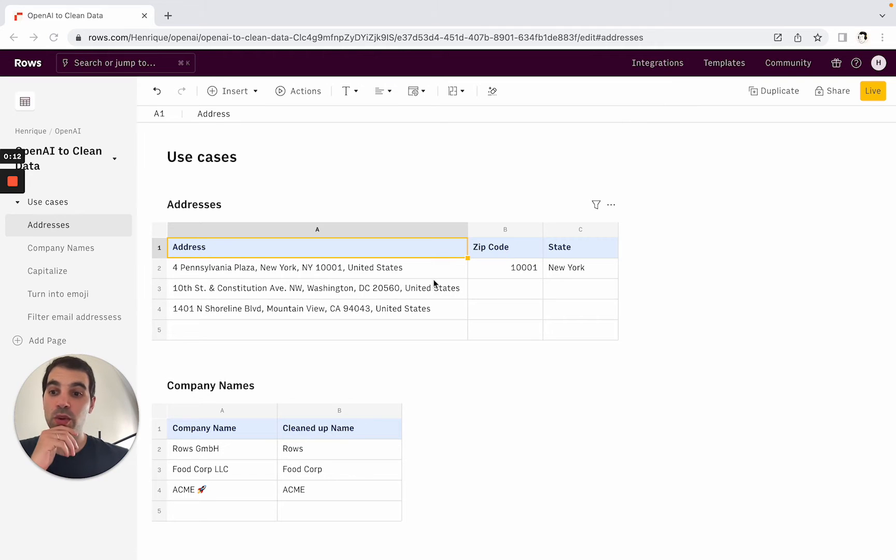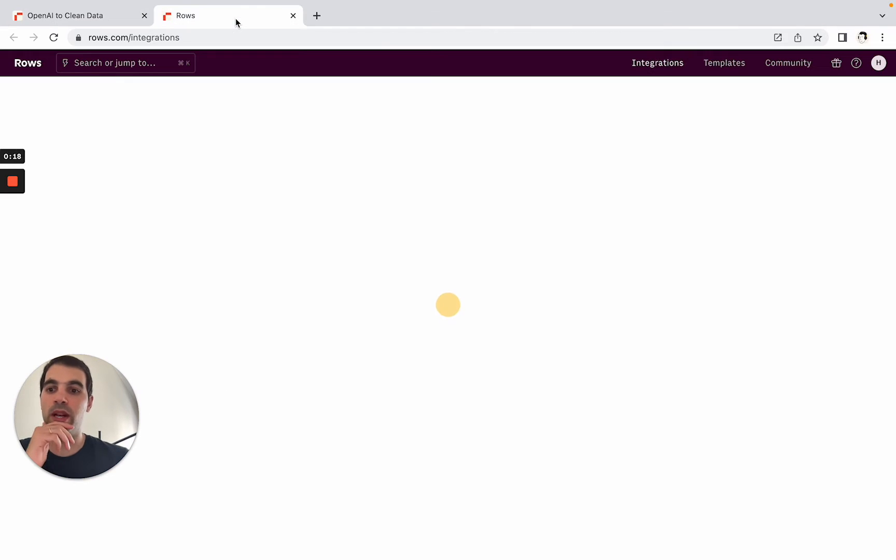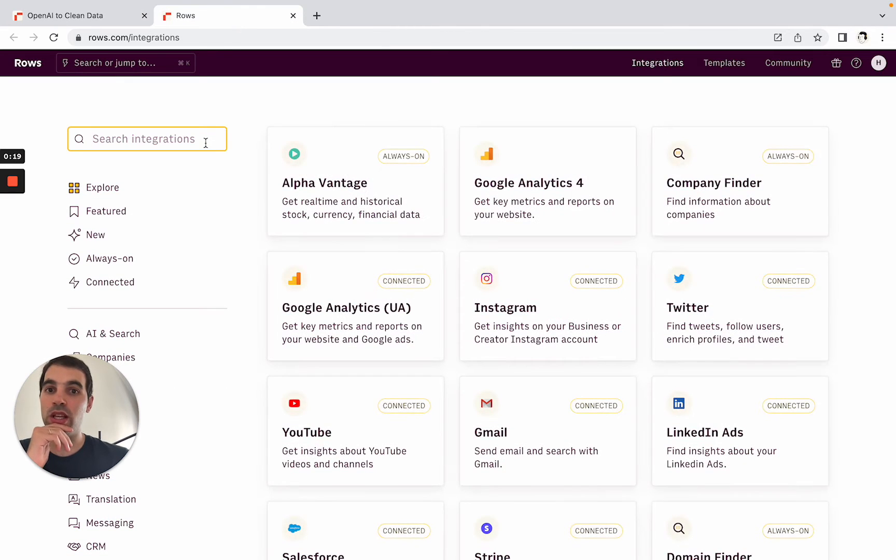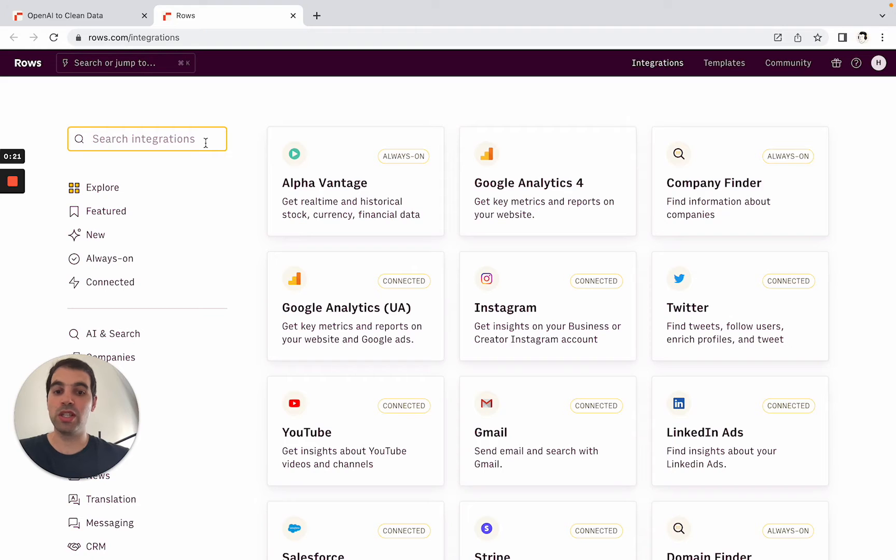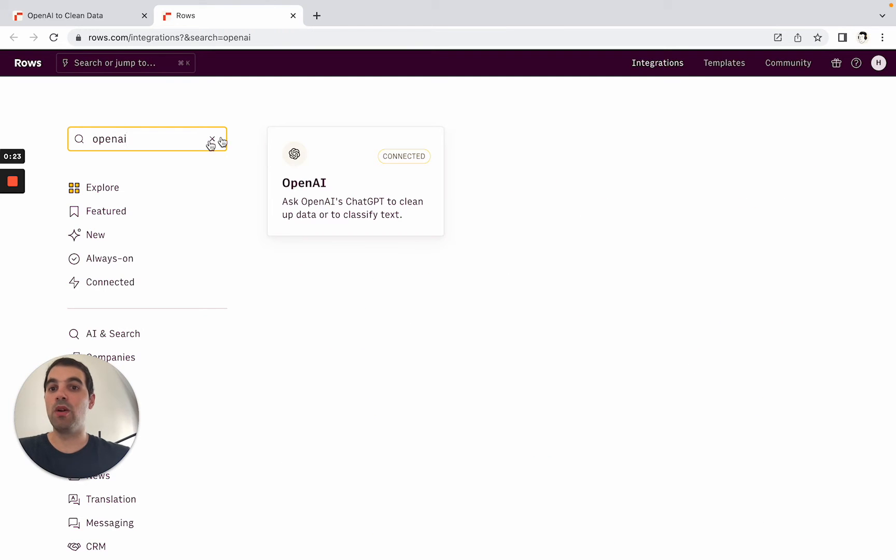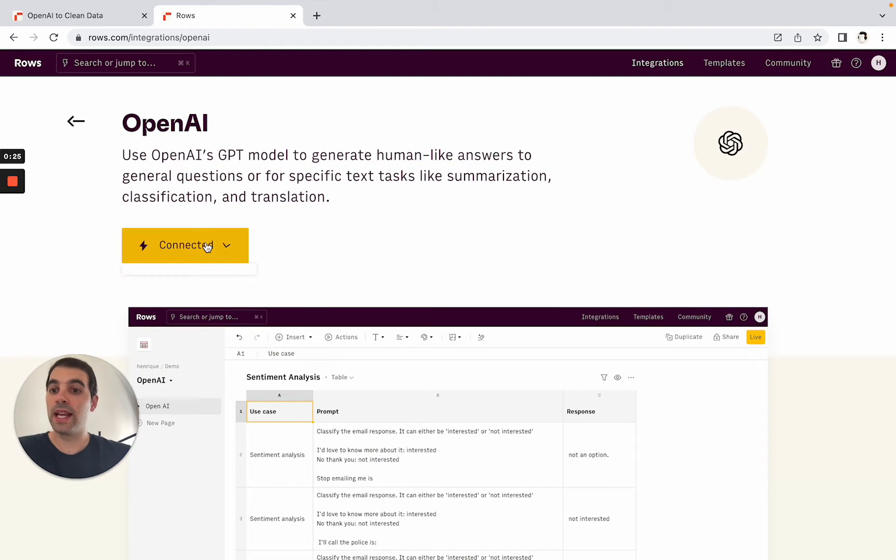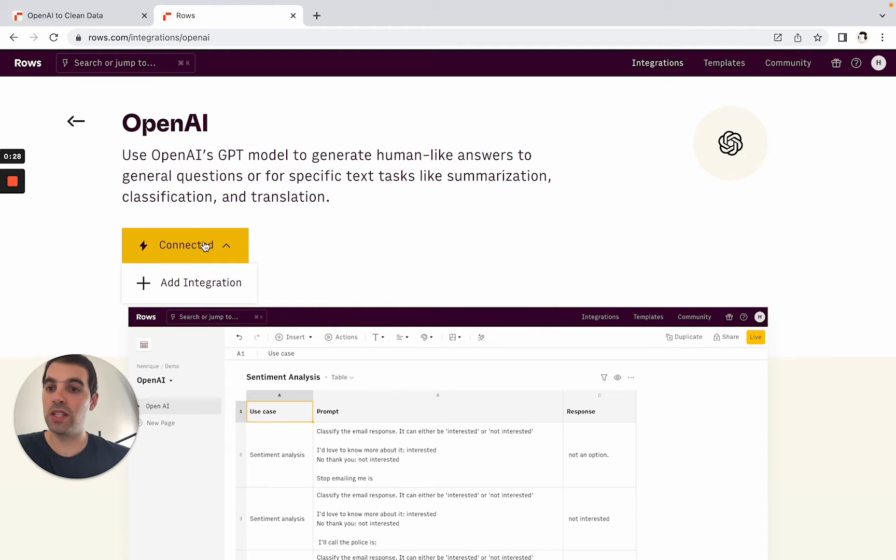The first thing you want to do is make sure that you have the OpenAI integration installed. If you go here to the top to integrations and open it you'll see the gallery with all of the integrations that you can install, one of them being OpenAI. So you'll go here and connect integration. In this case it's already connected but in your case you'll have to connect integration if you don't have it yet.